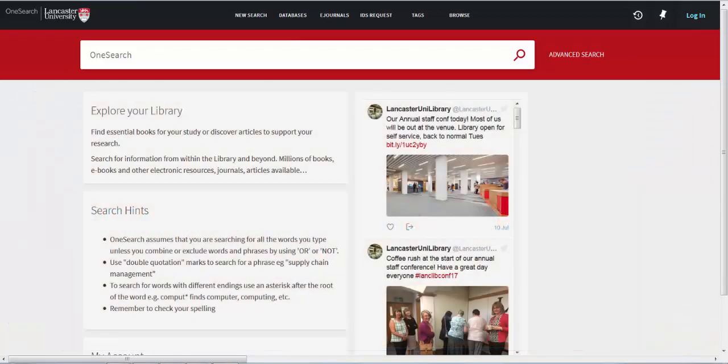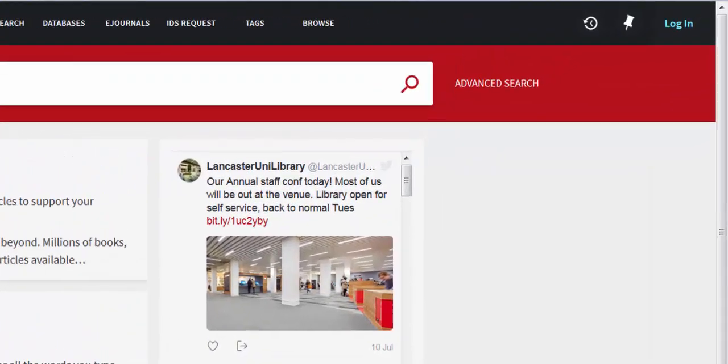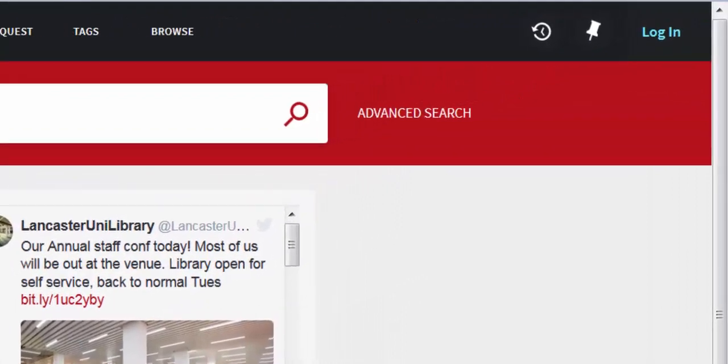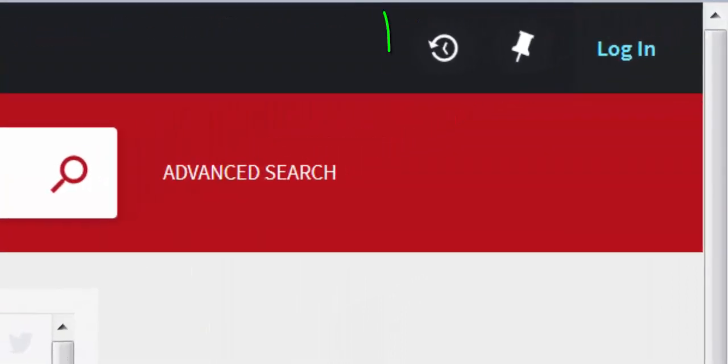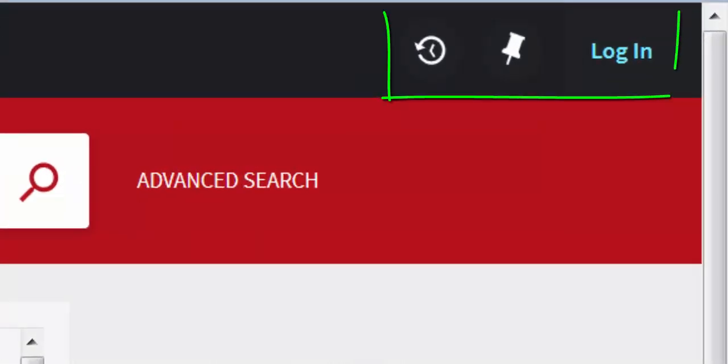You will also find links to OneSearch through the student portal, iLancaster, and the library website. At the top right hand side of the page we have three options: login, a pin icon, and a clock icon.